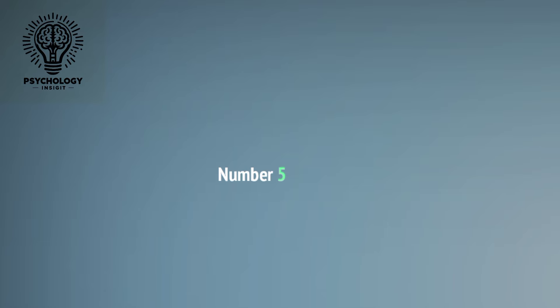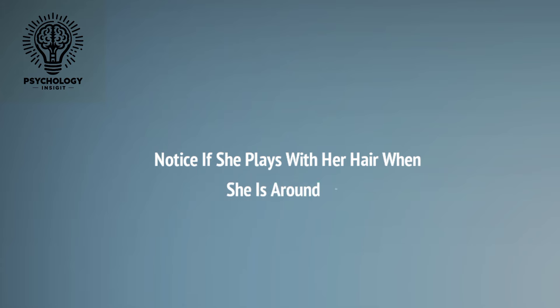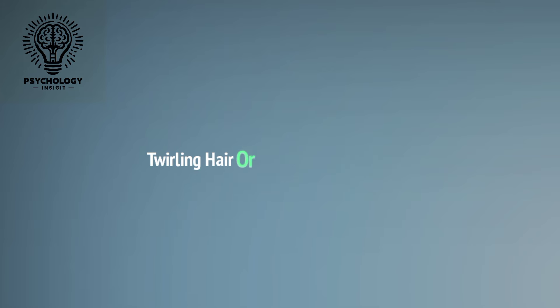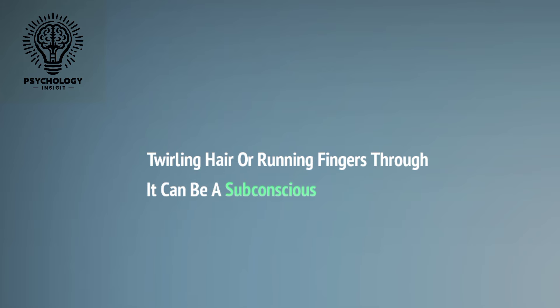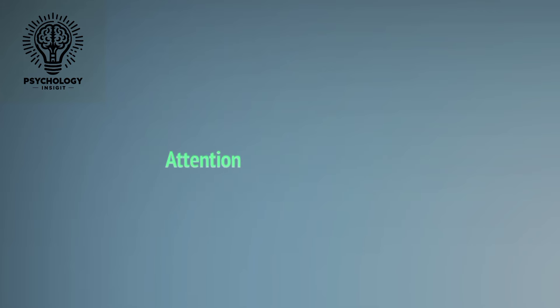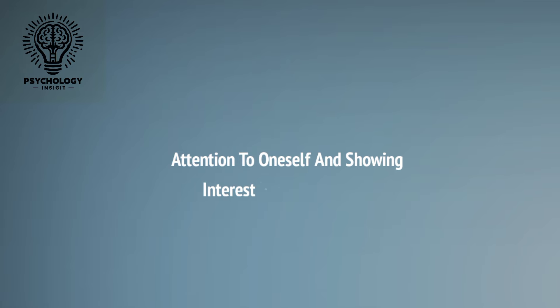Number five: Hair Play. Notice if she plays with her hair when she's around you. Twirling hair or running fingers through it can be a subconscious way of drawing attention to oneself and showing interest in someone else.